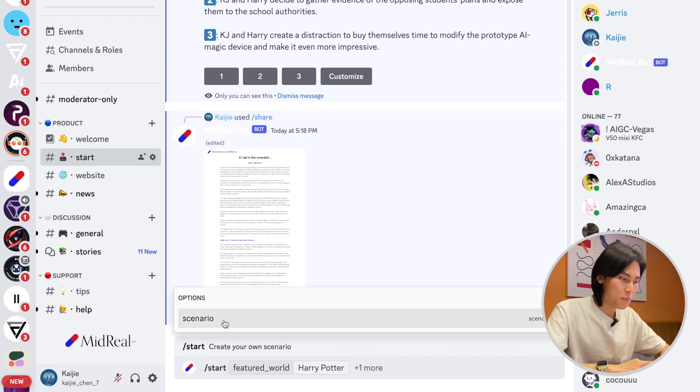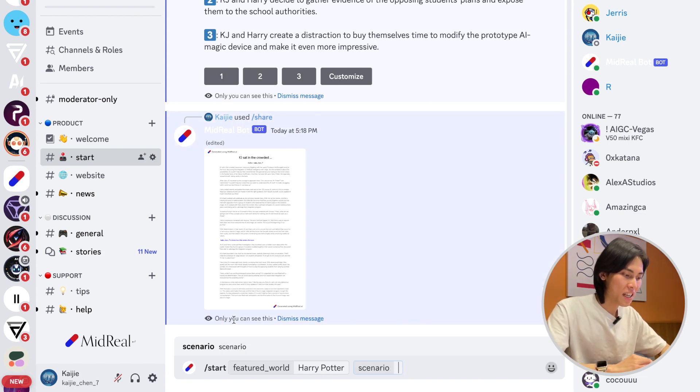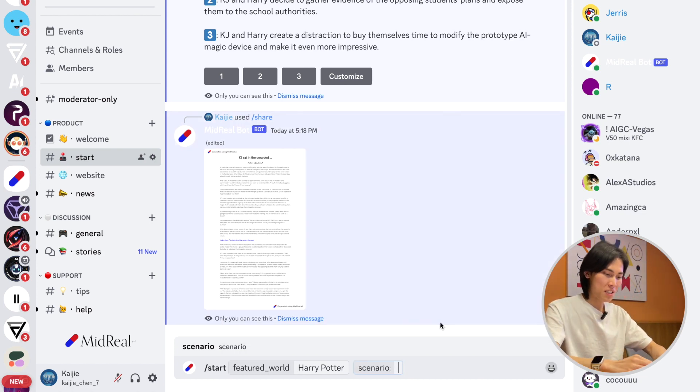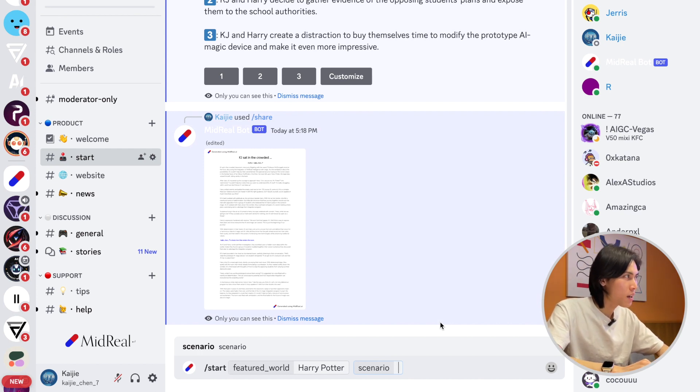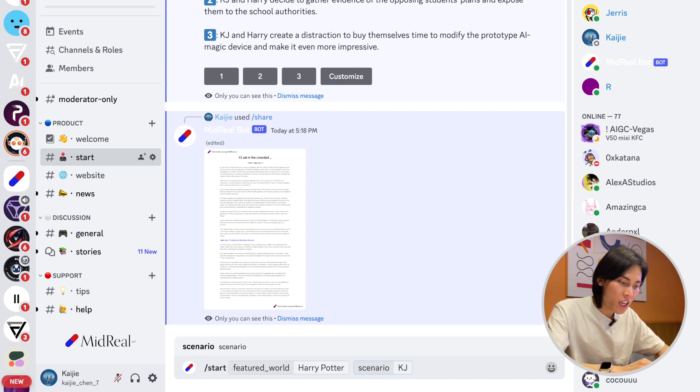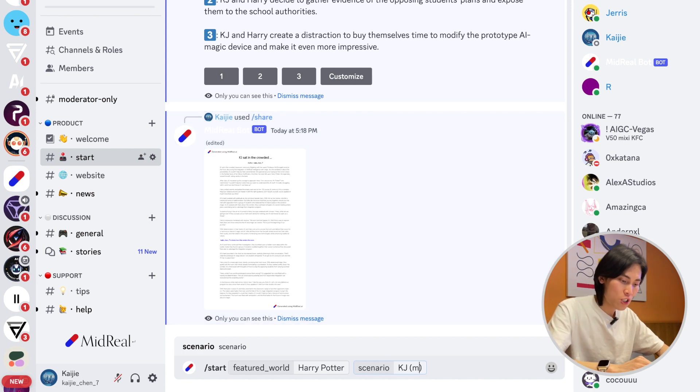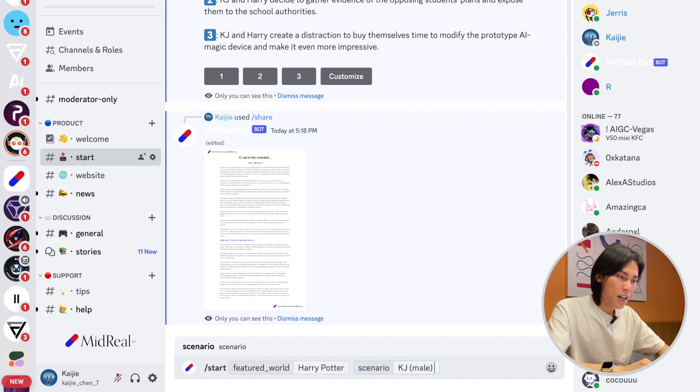I'm going to add a scenario. What is a scenario? It's something that you want the story to begin with. For example, I would say KJ, which is my name, which is a male, is taking a class with Harry Potter. Okay, let's hit enter.